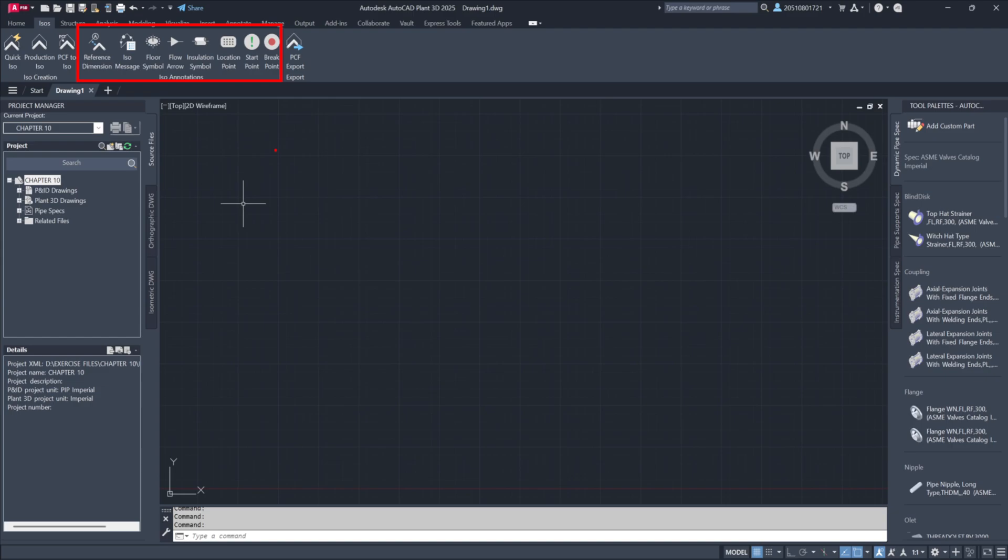ISO annotations allow for various notations, including reference dimensions, fabrication messages, floor penetration symbols, insulation indicators, and location markers. These elements help fabricators interpret drawings accurately.